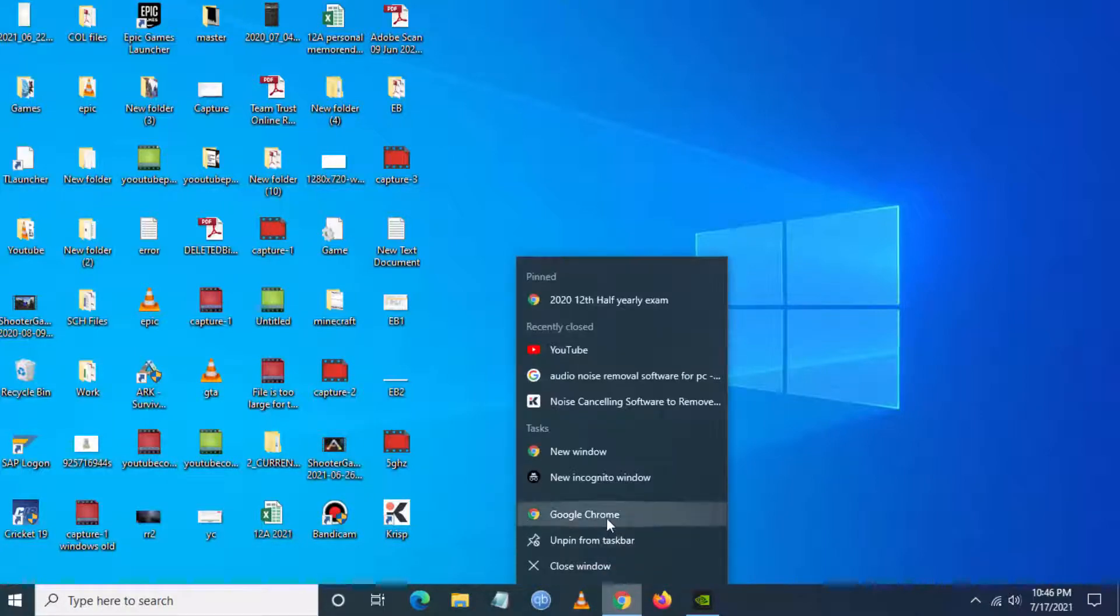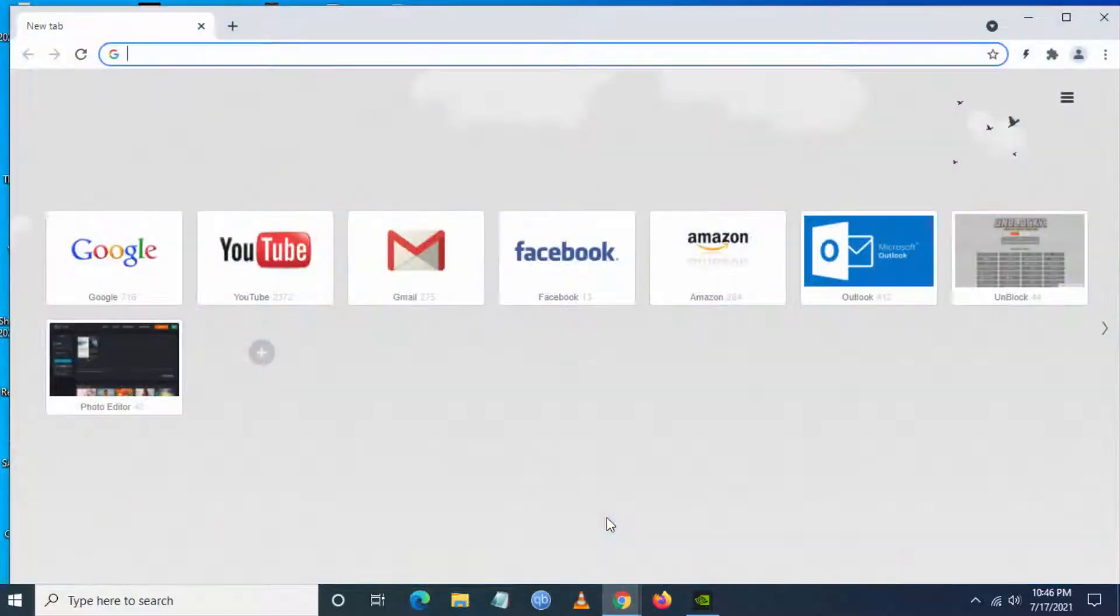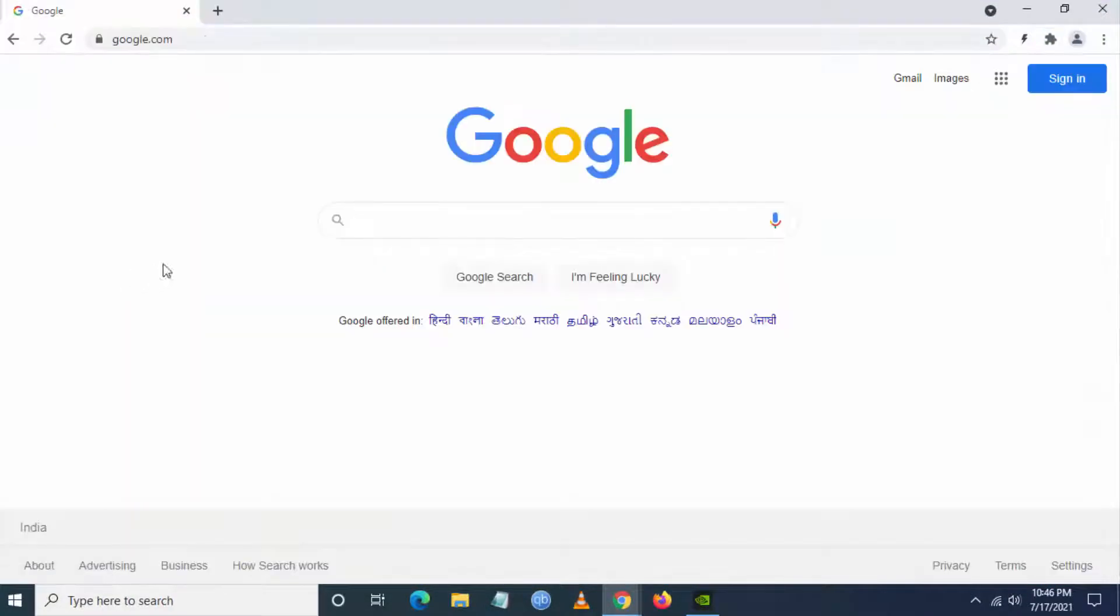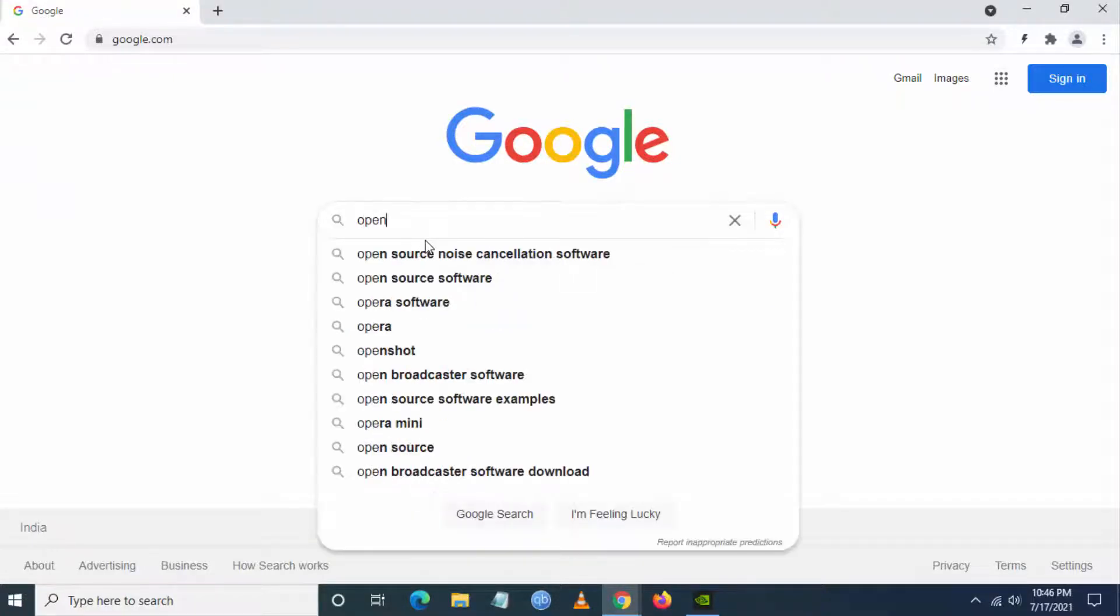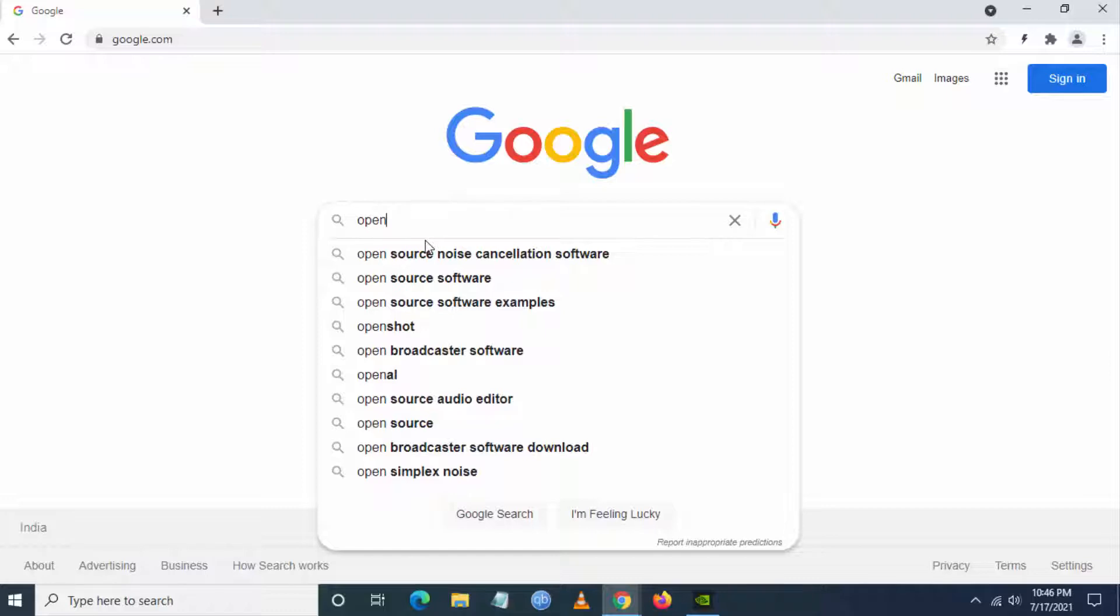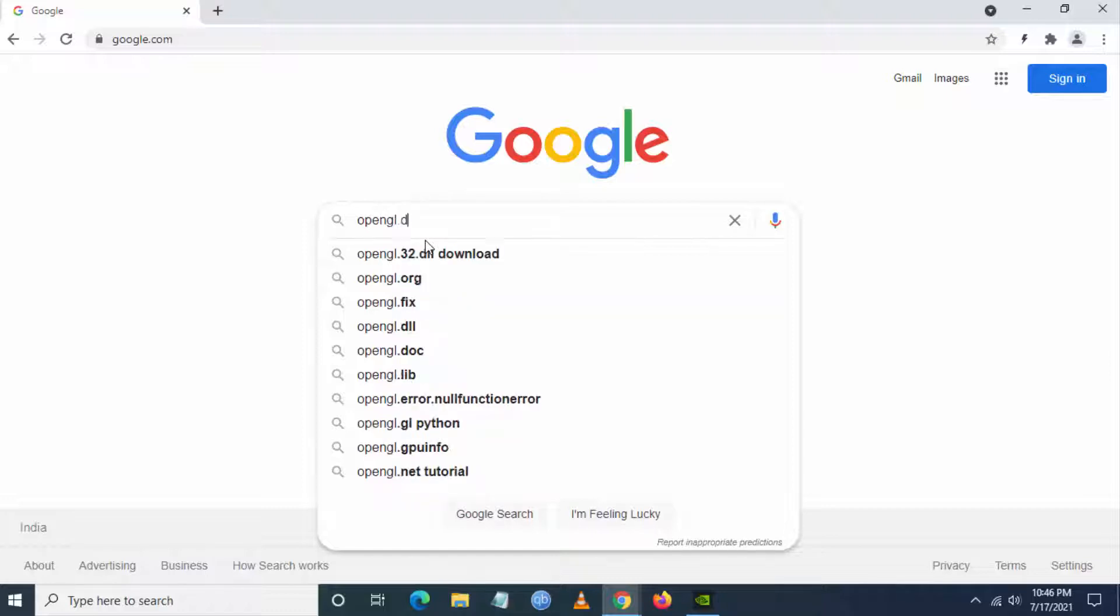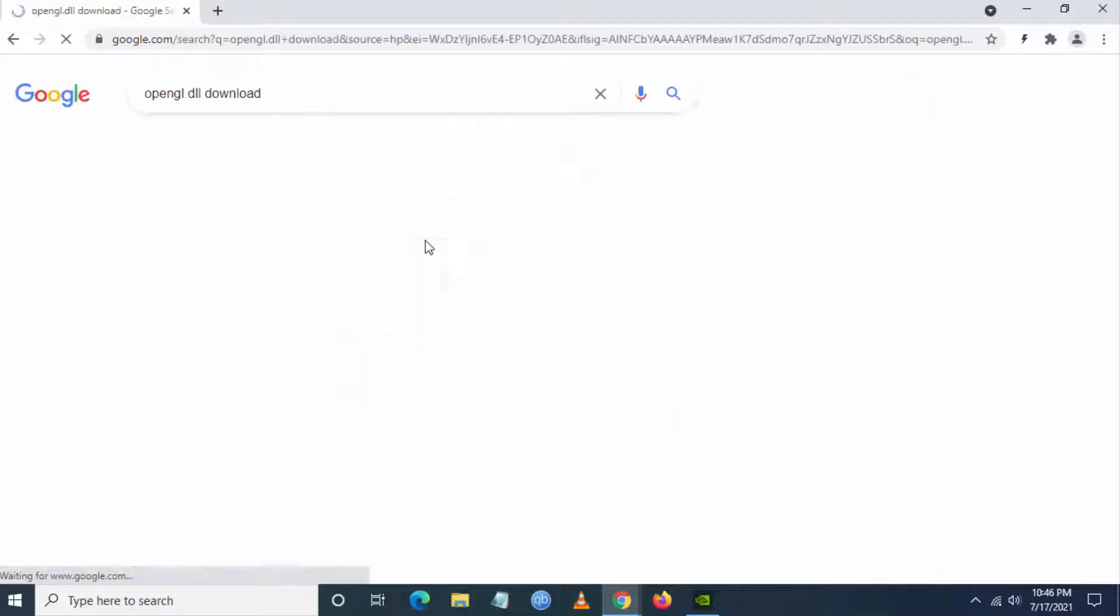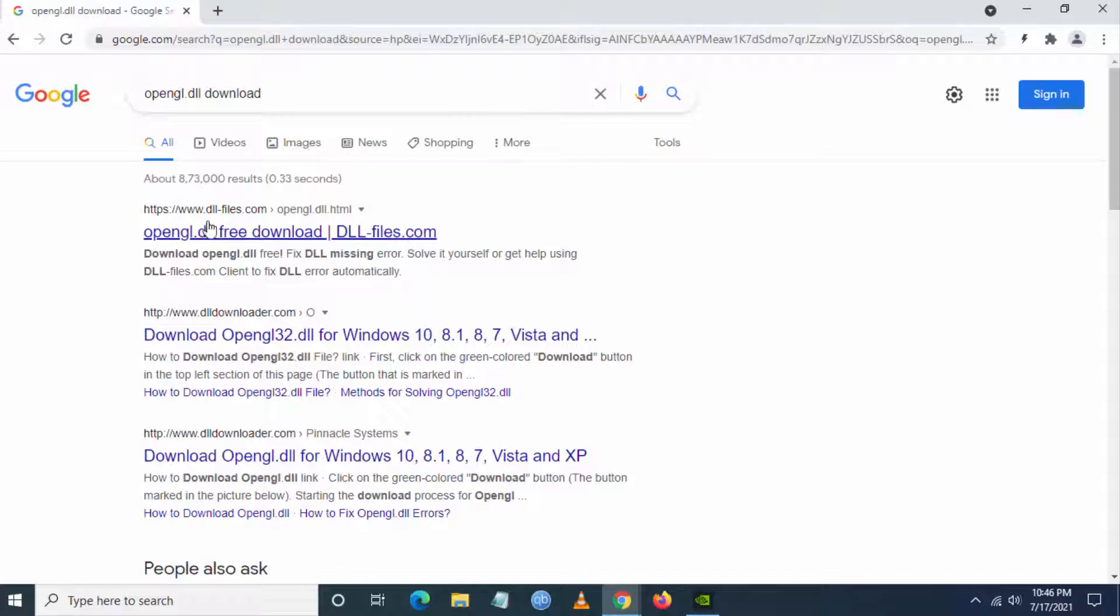So if that is not working, go to your browser and Google and just follow my steps. You have to search for OpenGL.DLL and search download.